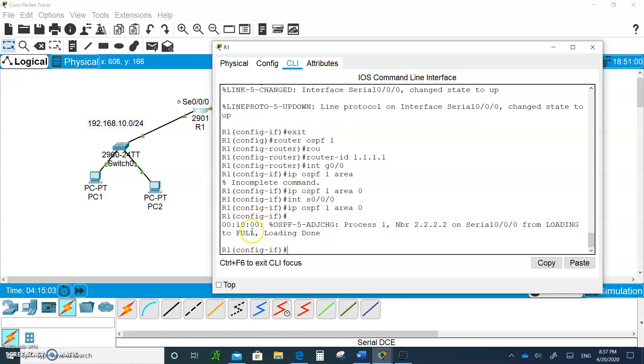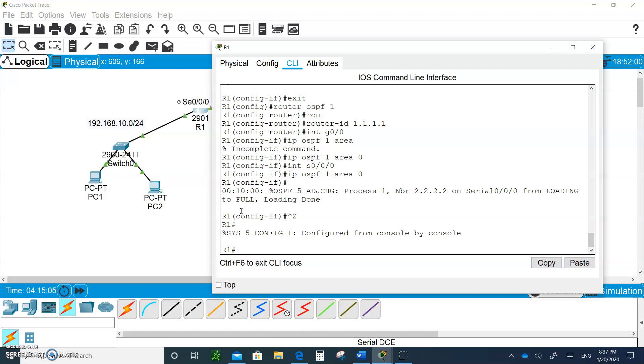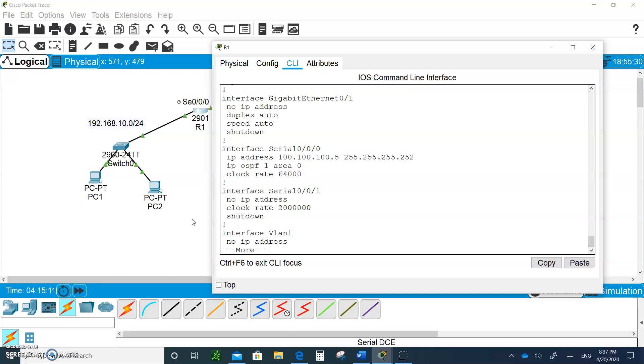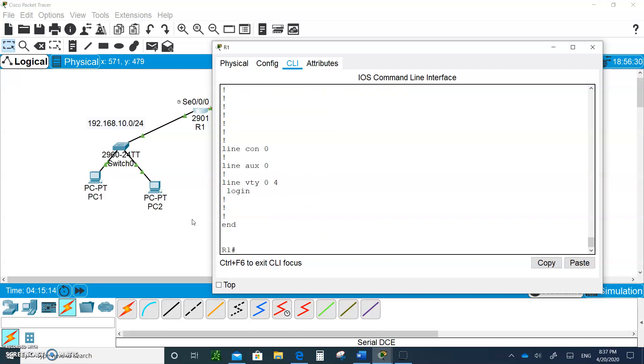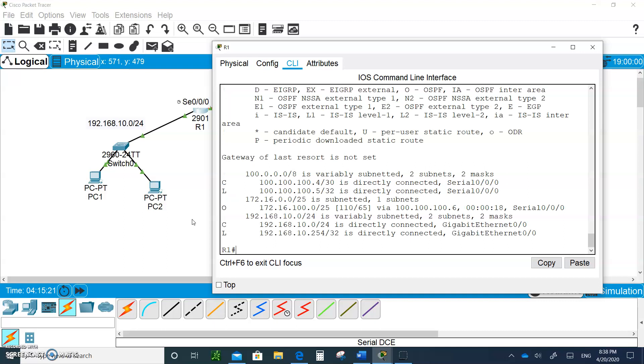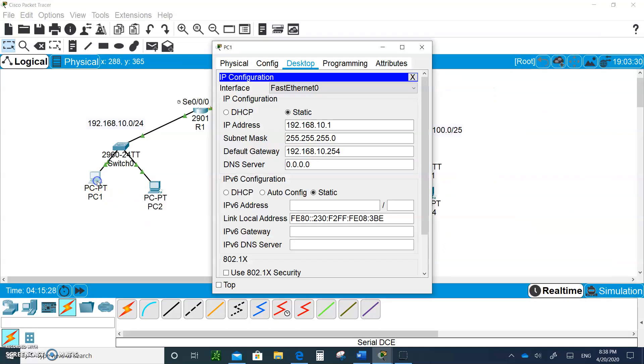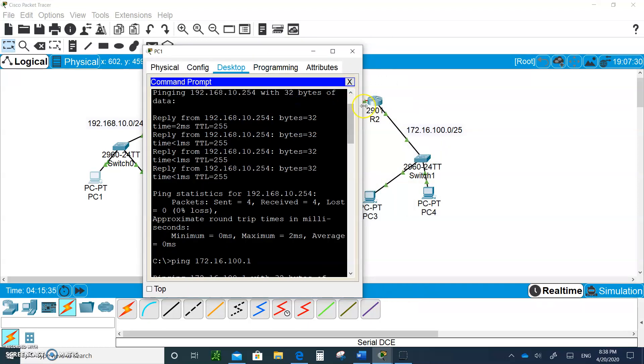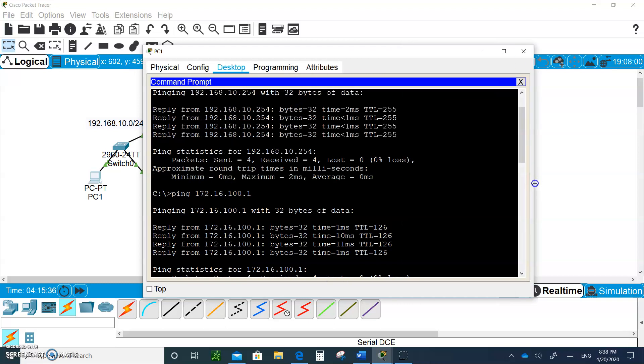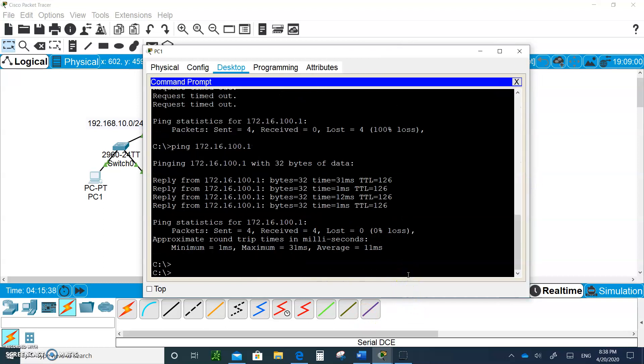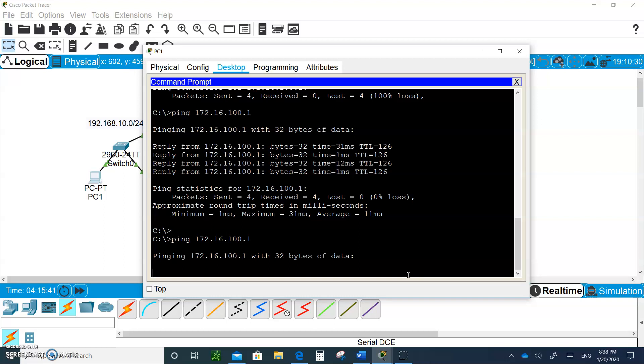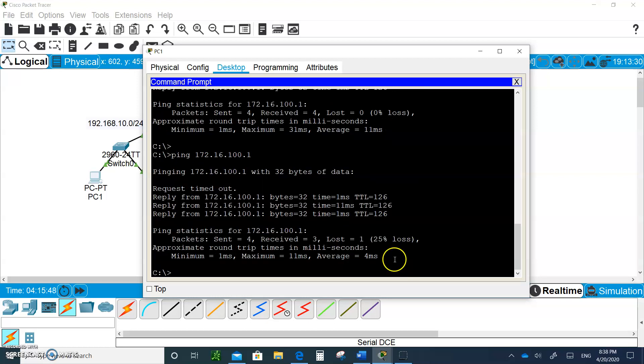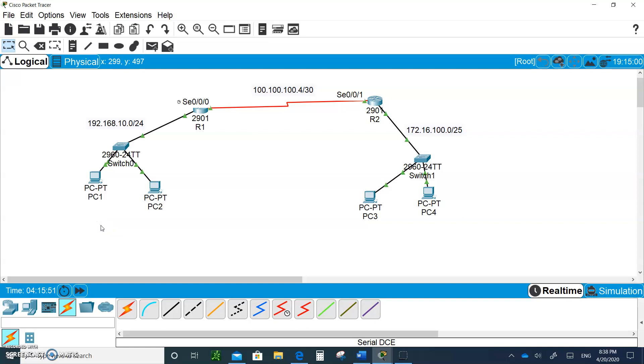Now I got OSPF. Control Z, show run, and show IP route. There you go, I was able to see the 100 network, the 172 network, and the 100 network. Good, so PC1 now should be able to ping PC3 on the other side. Ping 172.16.100.1 and there you go, it responds. Beautiful.